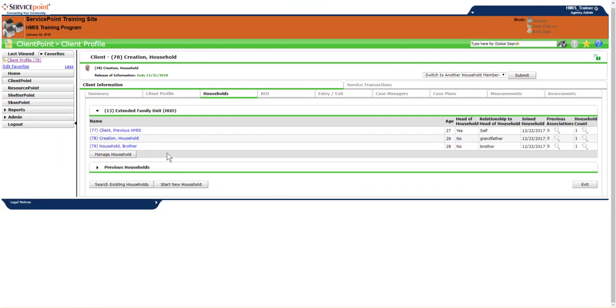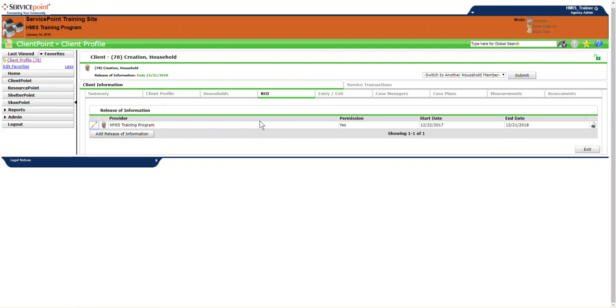Households is where you can create a household. It looks like this person has a household created. ROI means releases of information. This tab is especially important for balance of state users. Without a release of information, your client's information will not be shared in balance of state. In Maricopa, it's not required to add this information electronically. For balance of state users, you must add this. We'll cover this in a further training in the HMIS introductory series.